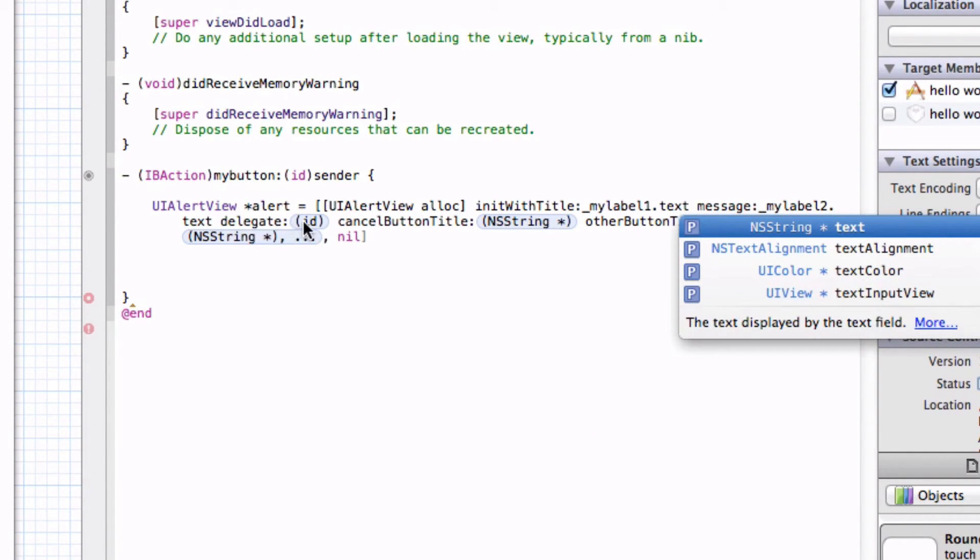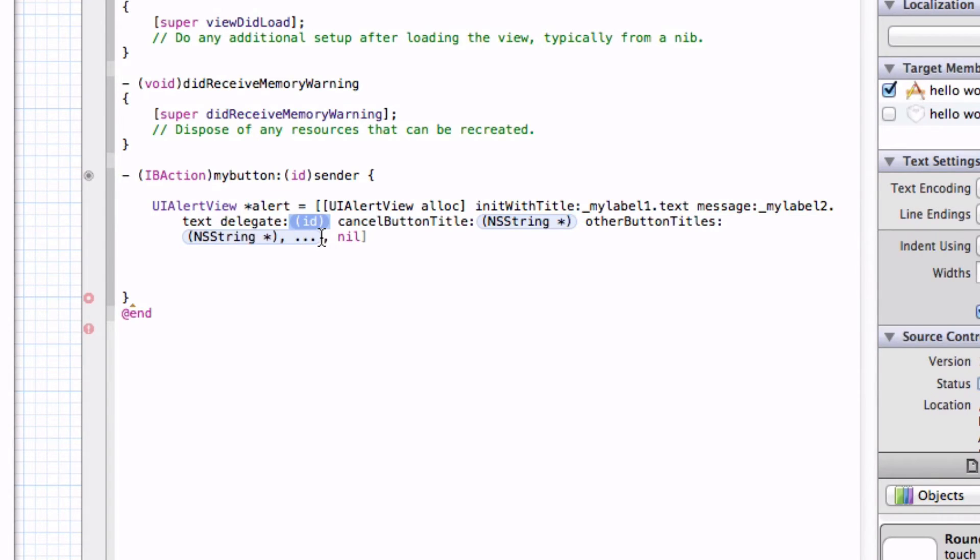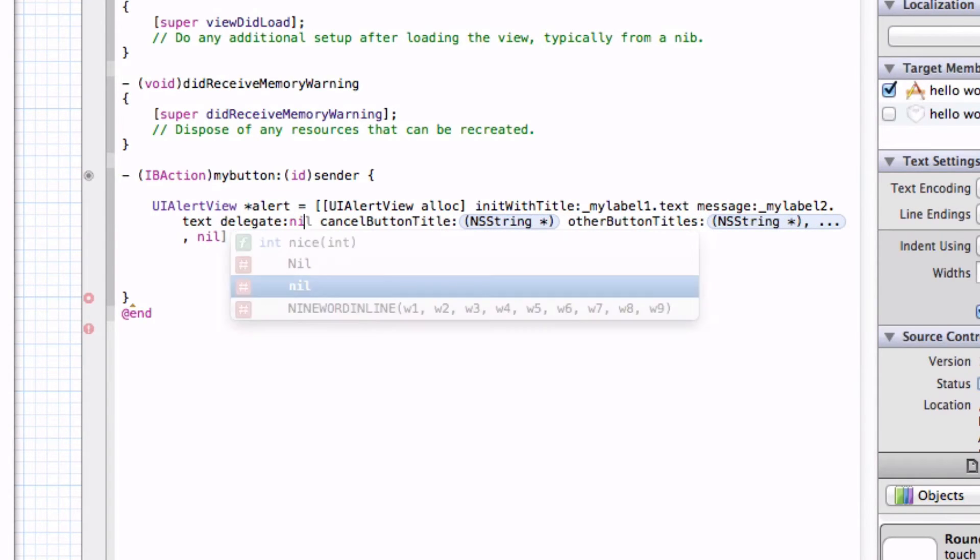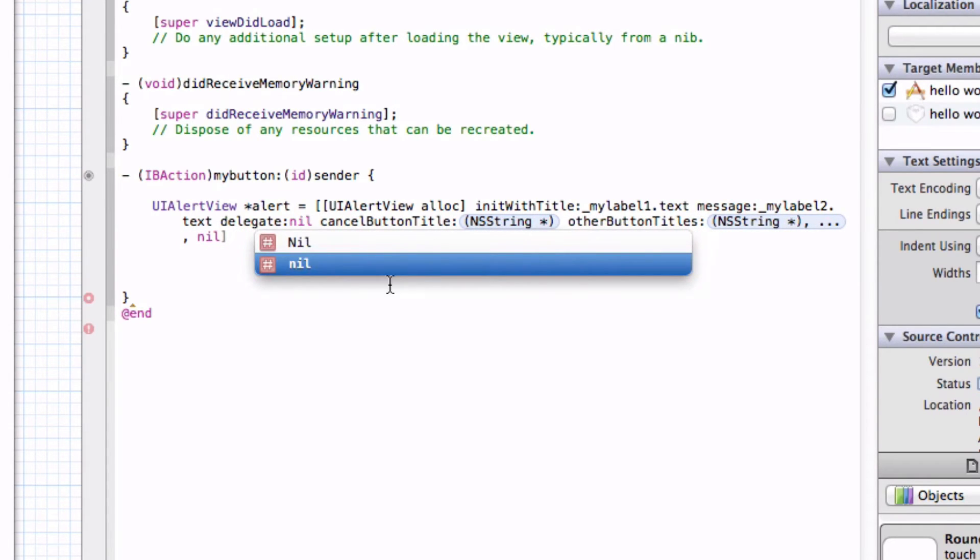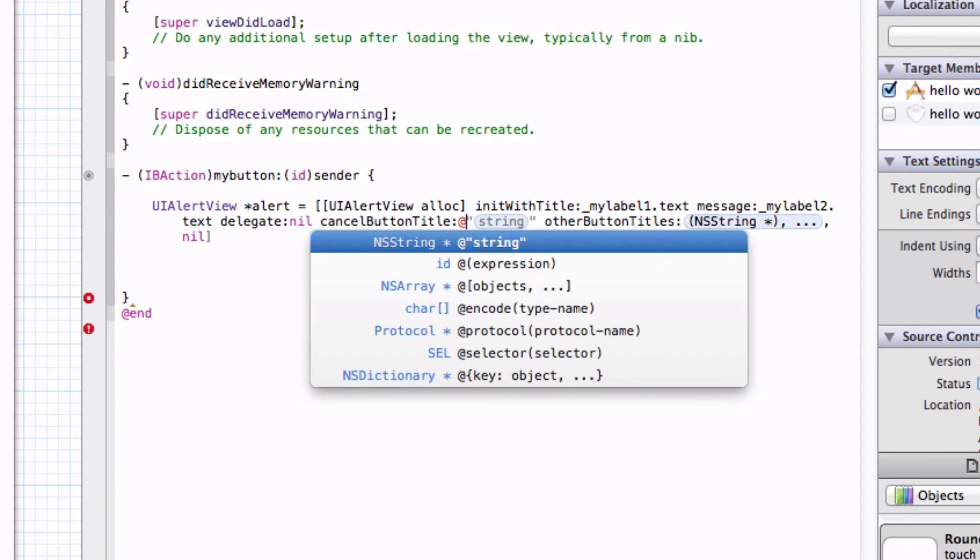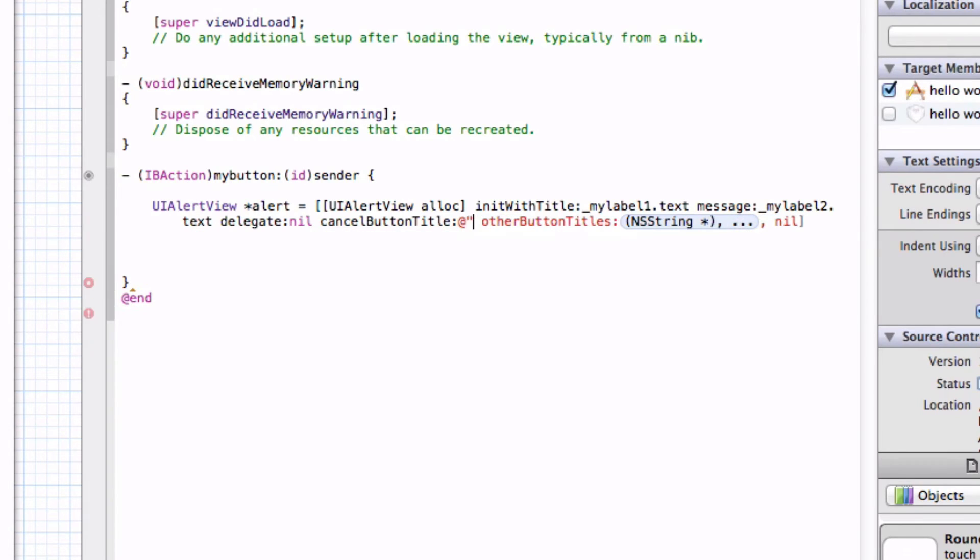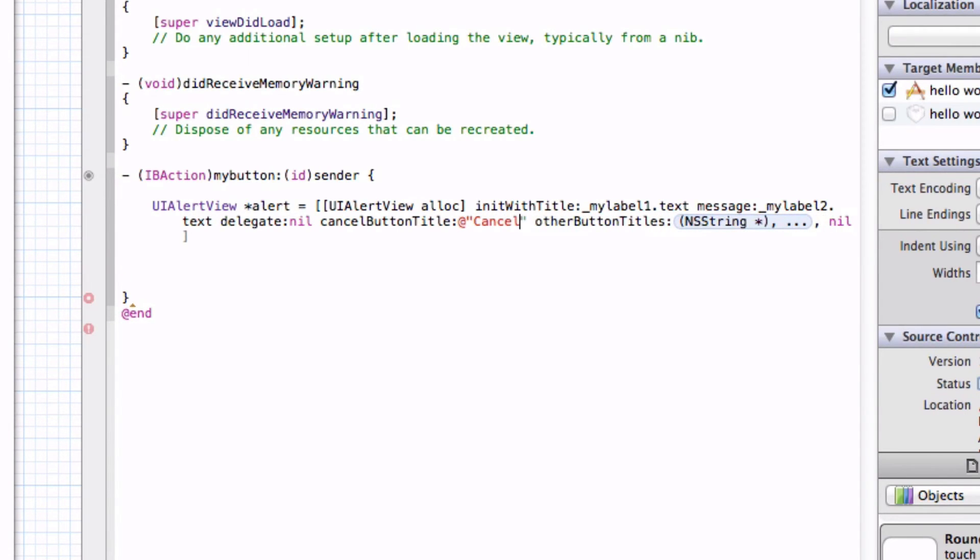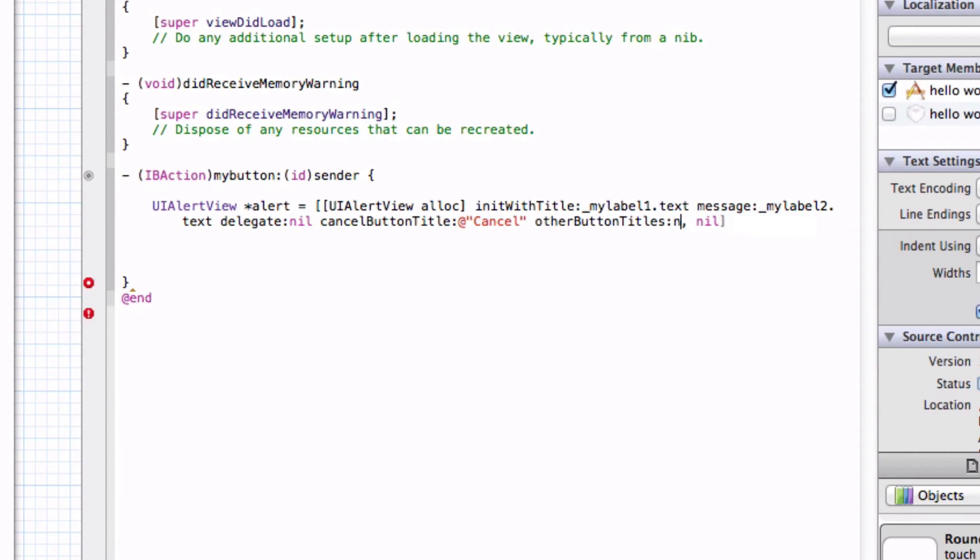Let's change the delegate to nil. Nil means nothing. For the cancel button, let's just write cancel. But when we want to write something, we want to make it a string. So we want to put in the at sign, quotes, and then we'll make this a string. Let's type in cancel, and then it'll end the quotes for us. The other button, we don't want another button, so we want to type in nil.